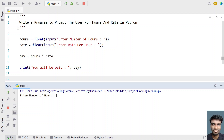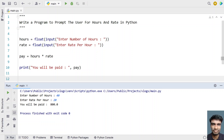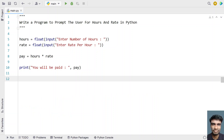Let me run it again to calculate weekly hours. Enter the number of hours — an employee has worked 40 hours in a week. Enter the rate per hour — let's give 20. You can see: 'You will be paid 800'. So this is a complete program to get hours and rate from the user and calculate the payment due to the employee. Hope you liked it — I'll give this code in the description. Thank you for watching!